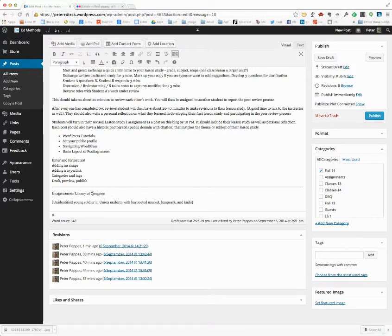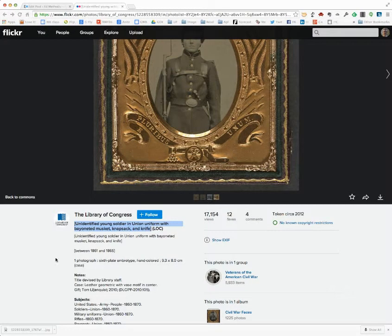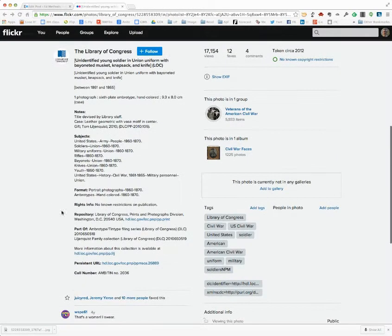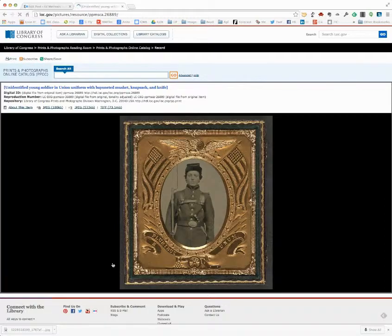Now I actually want to have a hyperlink so that people can find it. So I'm going to go back over here. All of these typically have a link back to the home institution, in this case, the Library of Congress. If I click that link, this takes me back to the image.